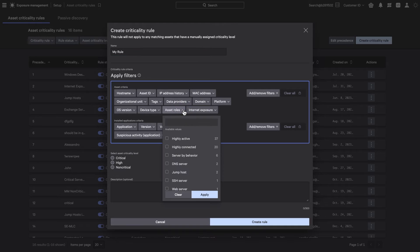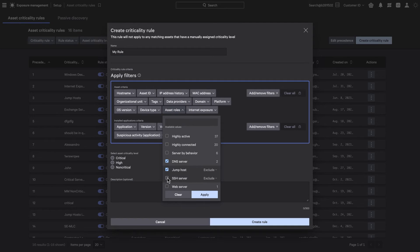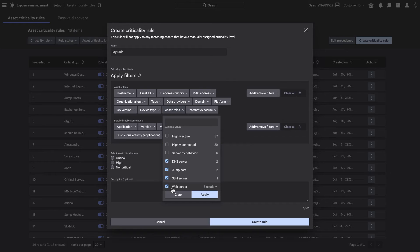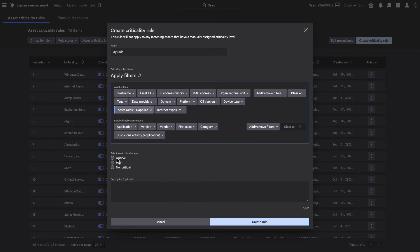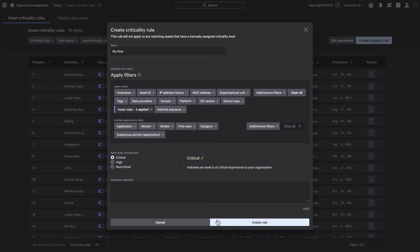After choosing an asset role, you are now ready to set your criticality level. With each chosen asset being essential to business, set the level to critical and click Create Rule.